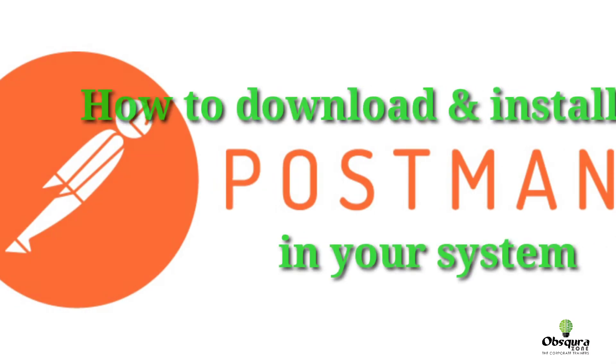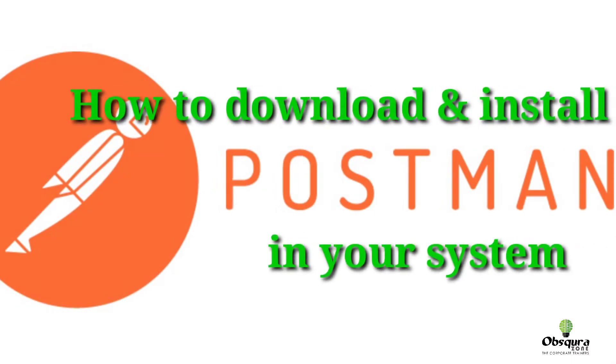Today in this video, we will see how you can download and install Postman in your system.